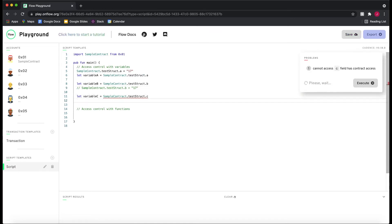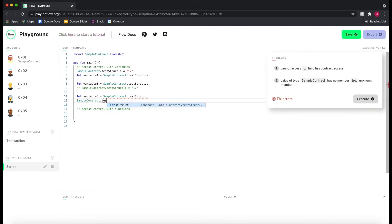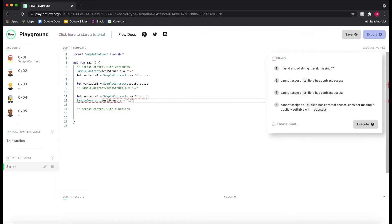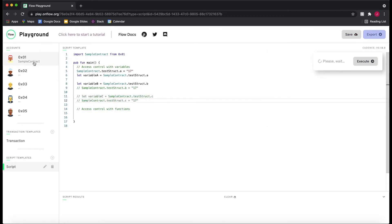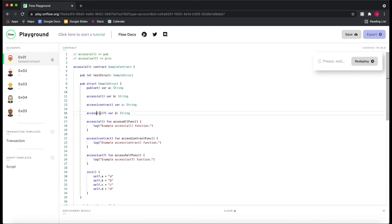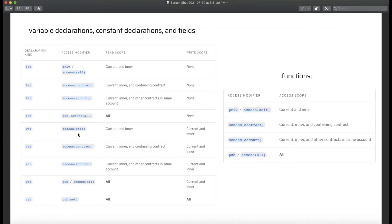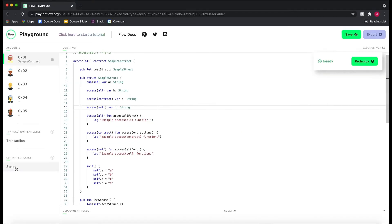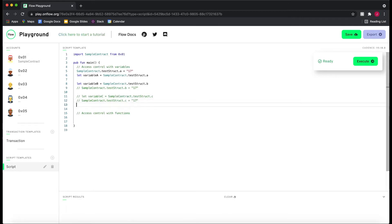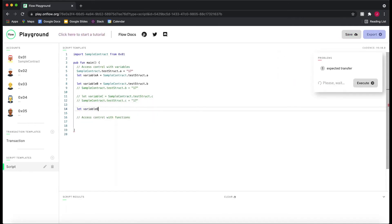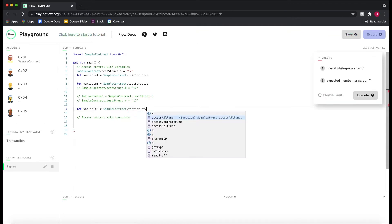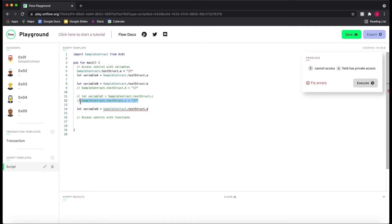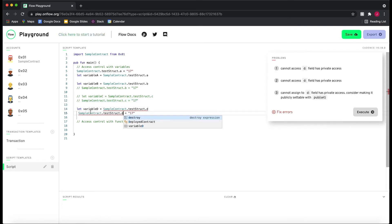If we can't read it outside, there's no way we can write to it either. So let's go to the last example, `access(self)`. The diagram says `access(self)` has a read scope of current and inner — not containing contract, just current and inner — and a write scope of current and inner. In our script, `SampleContract.testStruct.D` — we can't read from it, and we can't write to it either, which we'll comment out.